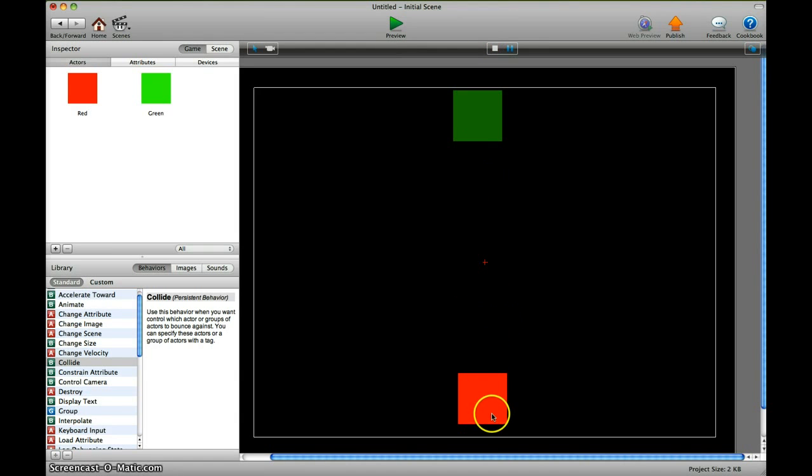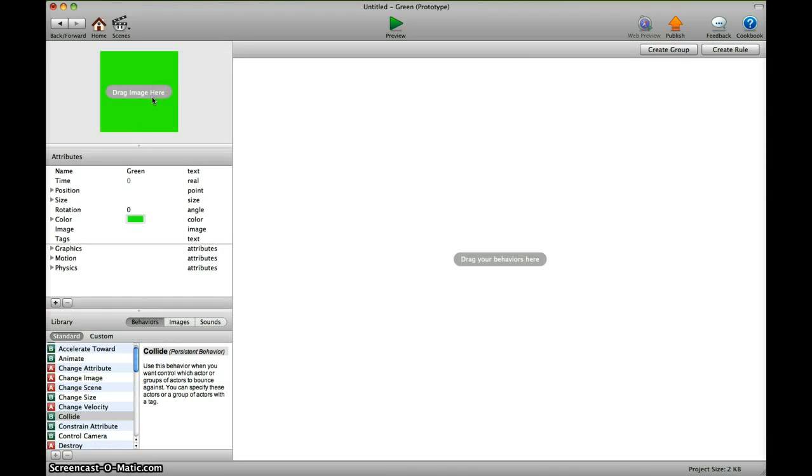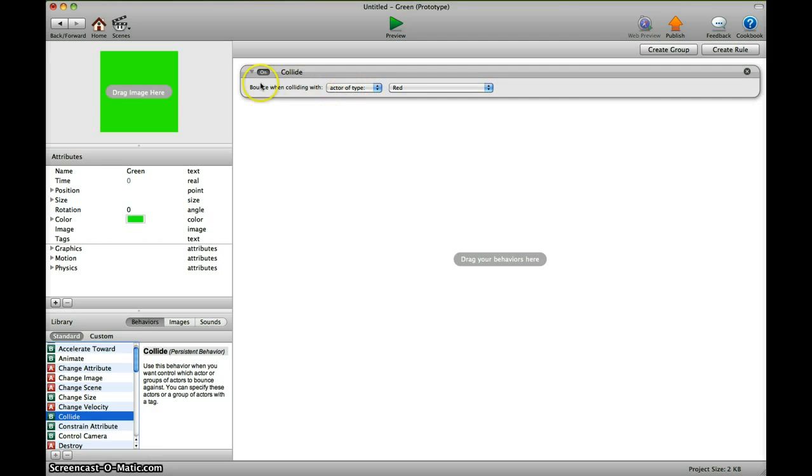So what we want to do is go to the green one and add this attribute: collide. Under actor type, we select red.